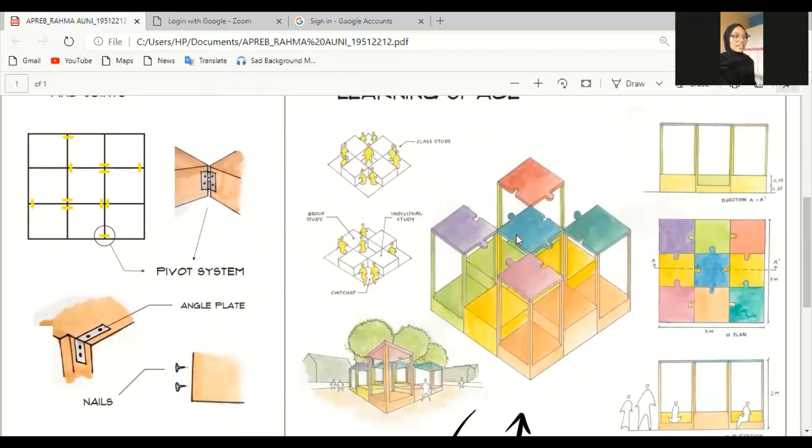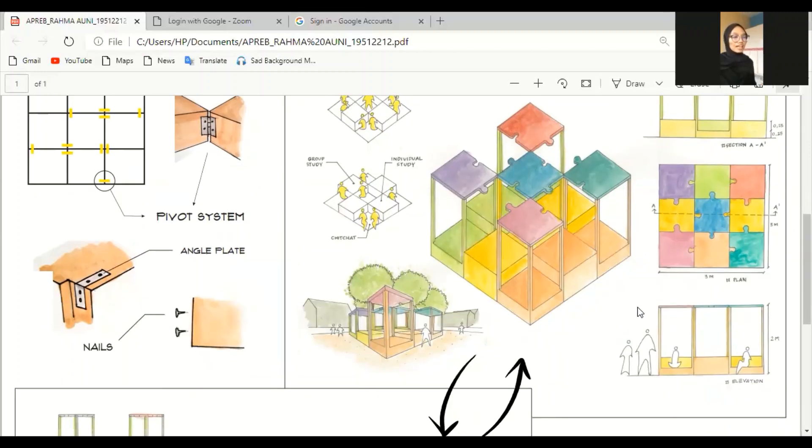And this area is made for six until 12 years old kids. So, the height, I made it two meters.